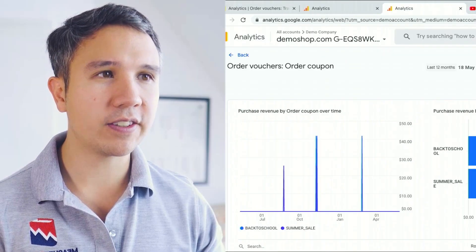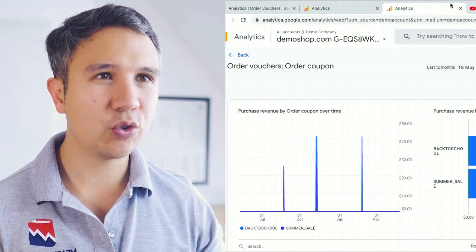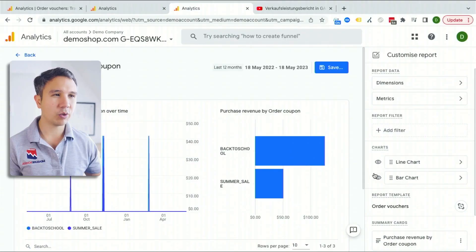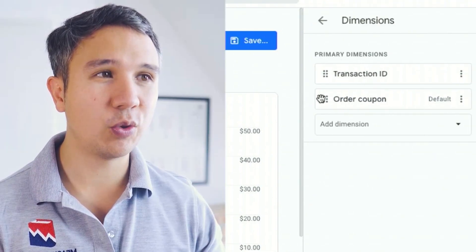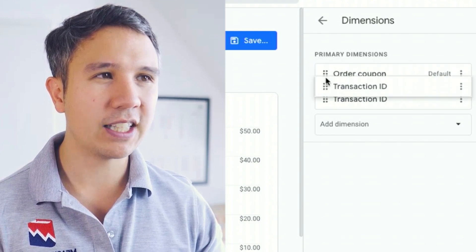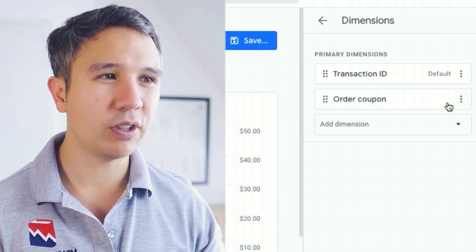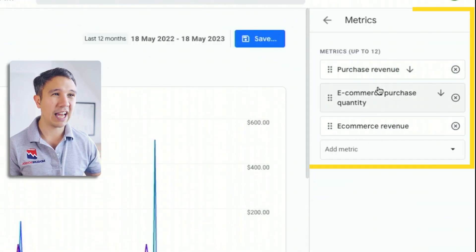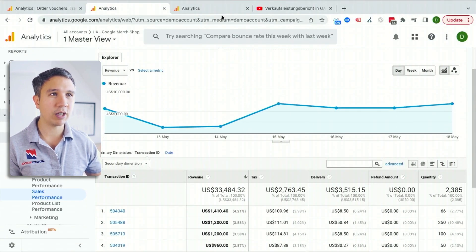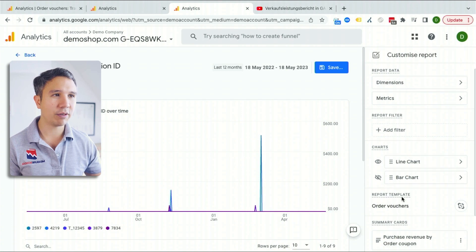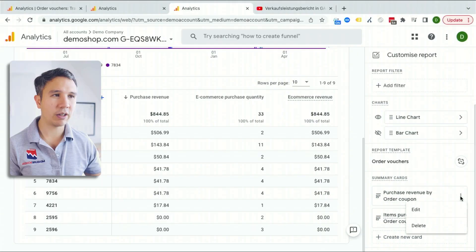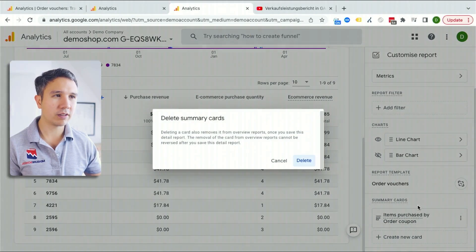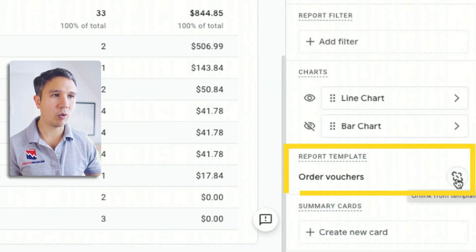Let's click on this and we can tweak it a little bit. We are used to maybe the line chart only, so I'm going to get rid of the bar charts. Then we can go into the dimensions — we want to have the order coupon maybe as a secondary dimension. Let's go ahead and choose our transaction ID as the default dimension. Let's apply this. As for the metrics, you can add whatever you want and recreate those metrics here as well. Underneath we now have our transaction ID data. You may want to build a summary card, but I'll delete those for now to keep this clean, and also disable the link between our order vouchers report.